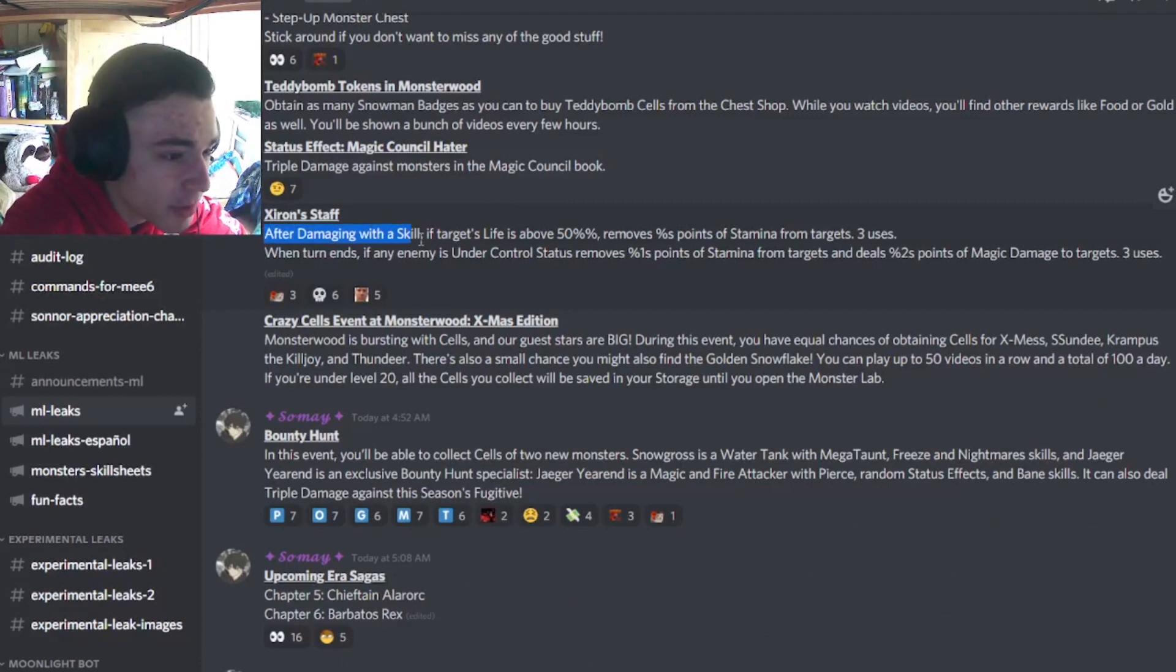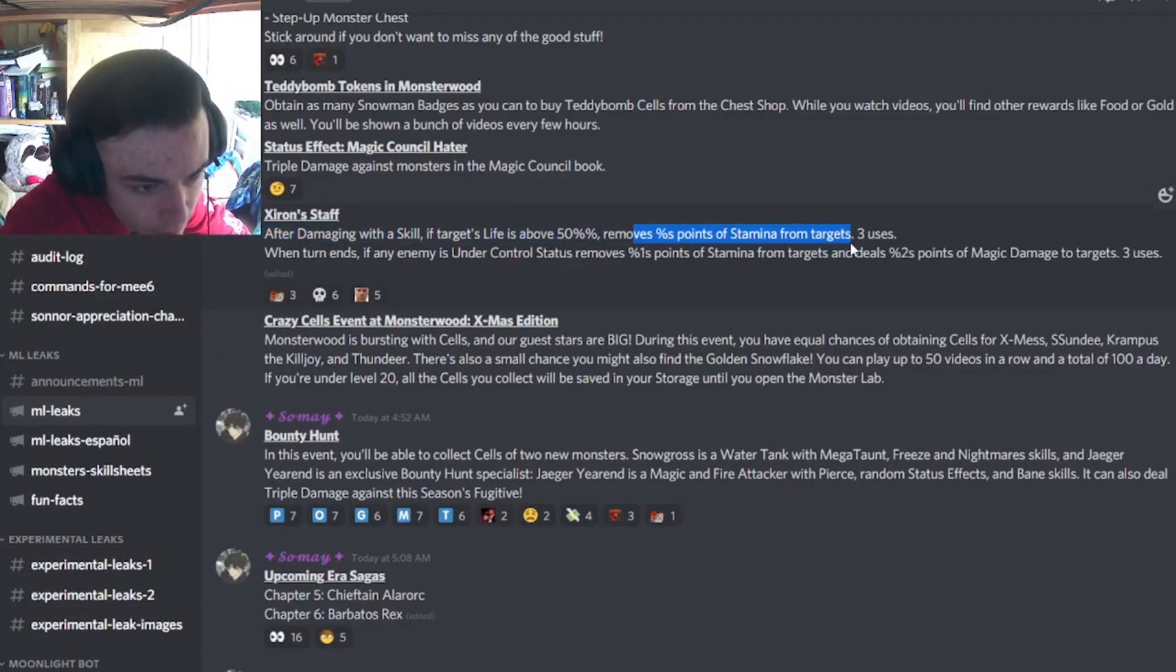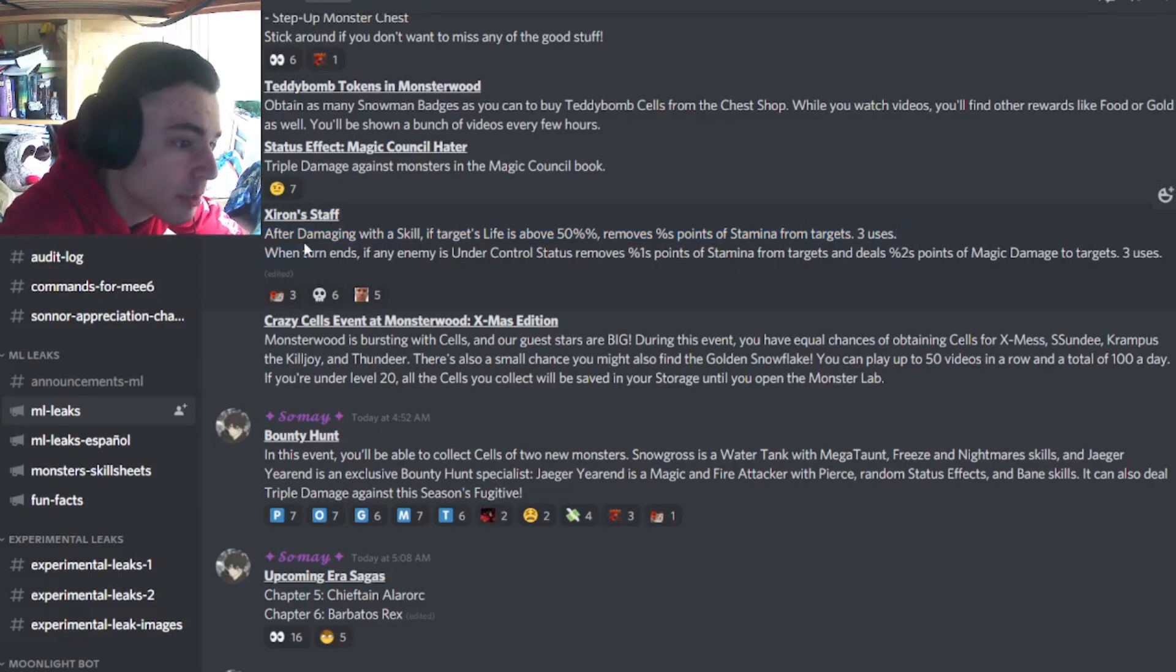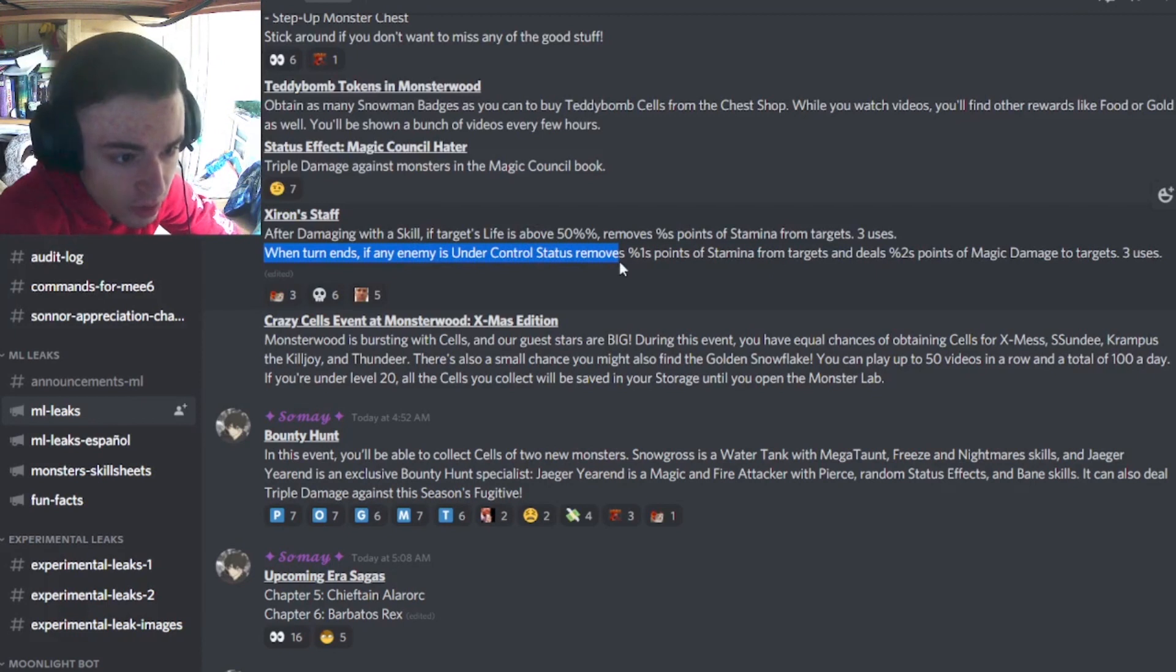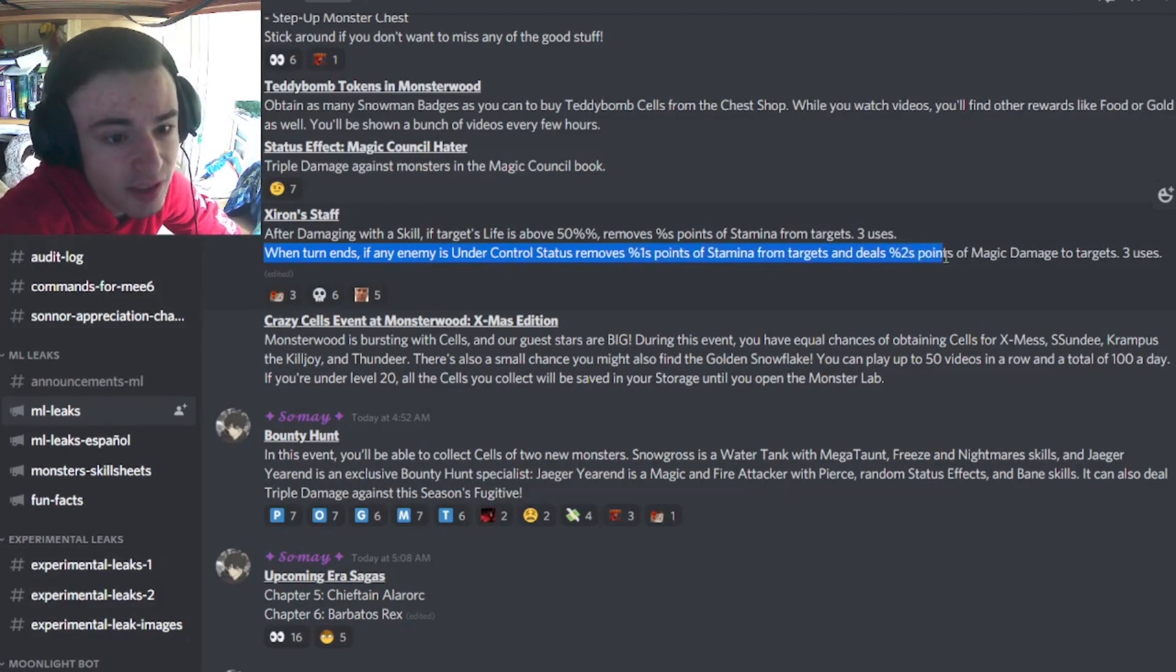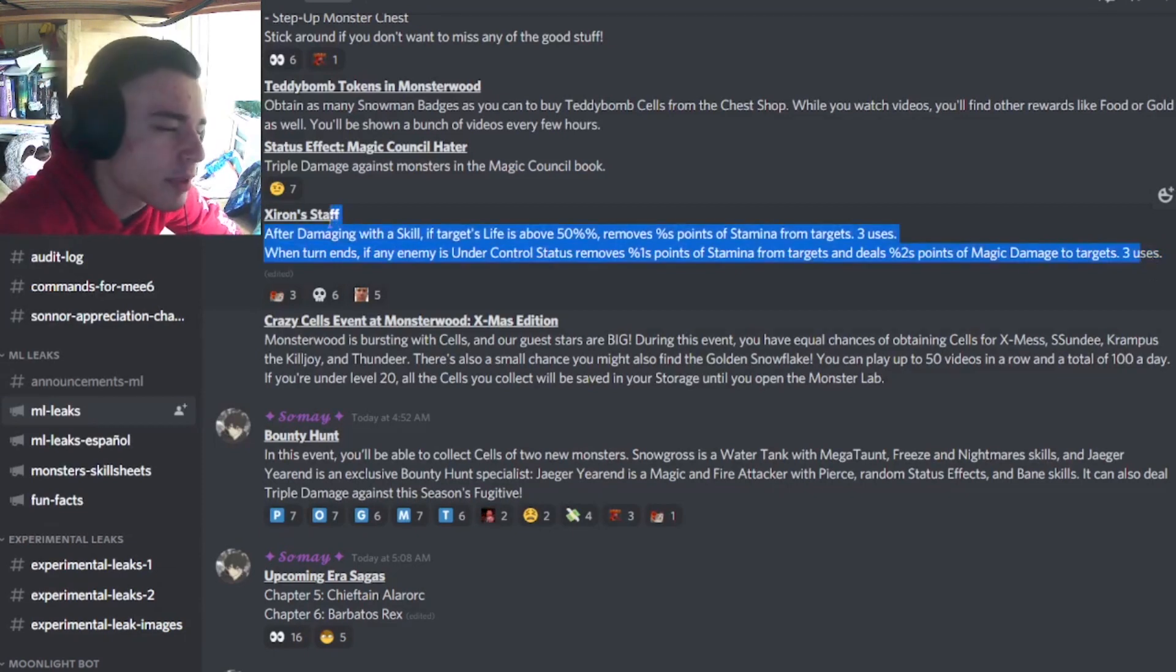And then Zyron Staff, after damaging with a skill, if target's life is above 50%, it'll remove stamina from targets, which is pretty good because it can be AoE. And then when turn ends, if any enemy is under control status, remove stamina from targets and deal percent points of damage to targets. So that seems alright.